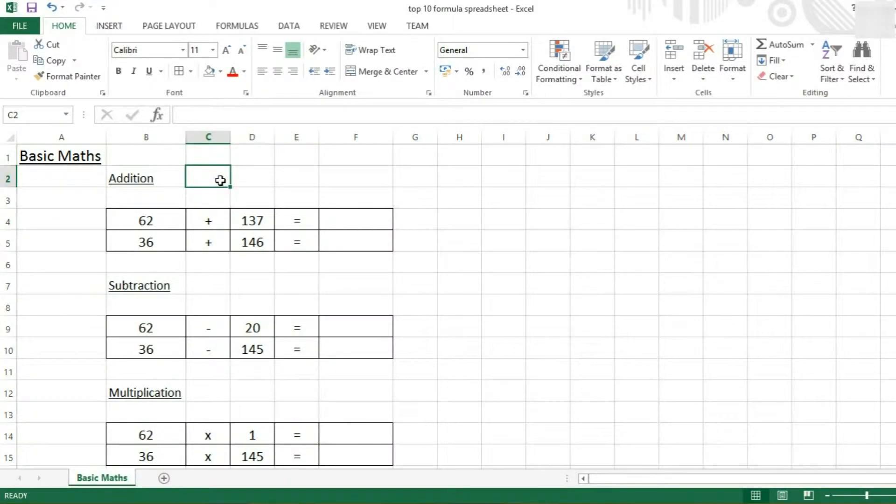Hello and welcome to Excel 2013. Today we're going to be showing you the basic maths functions in Microsoft Excel.